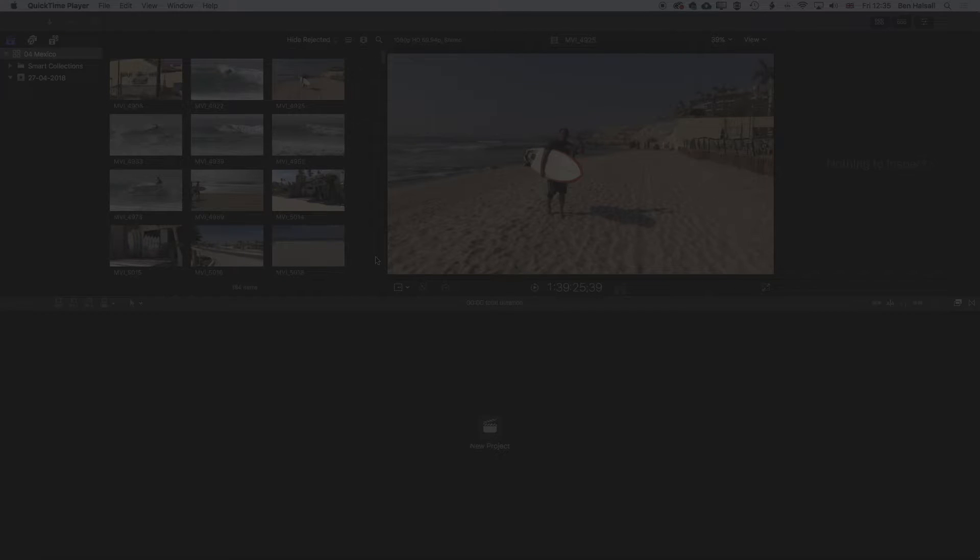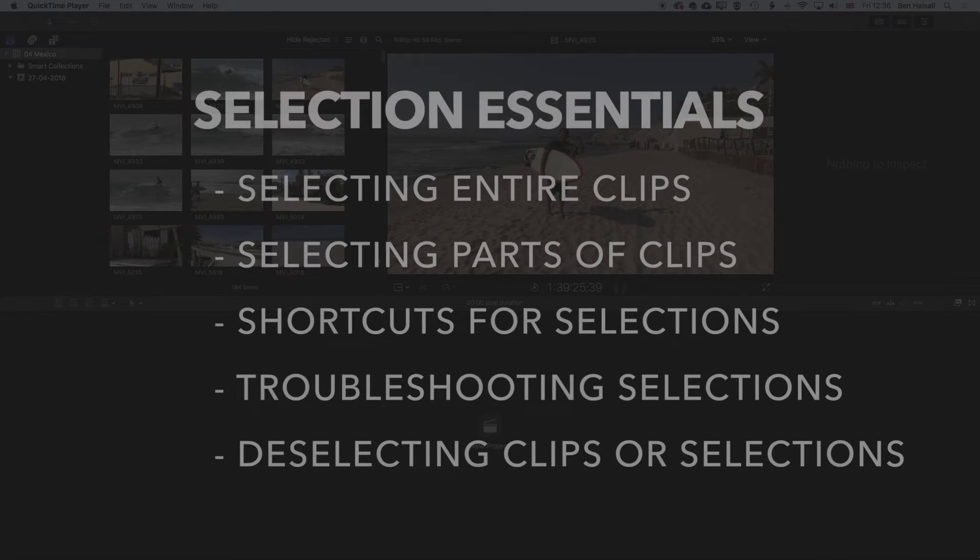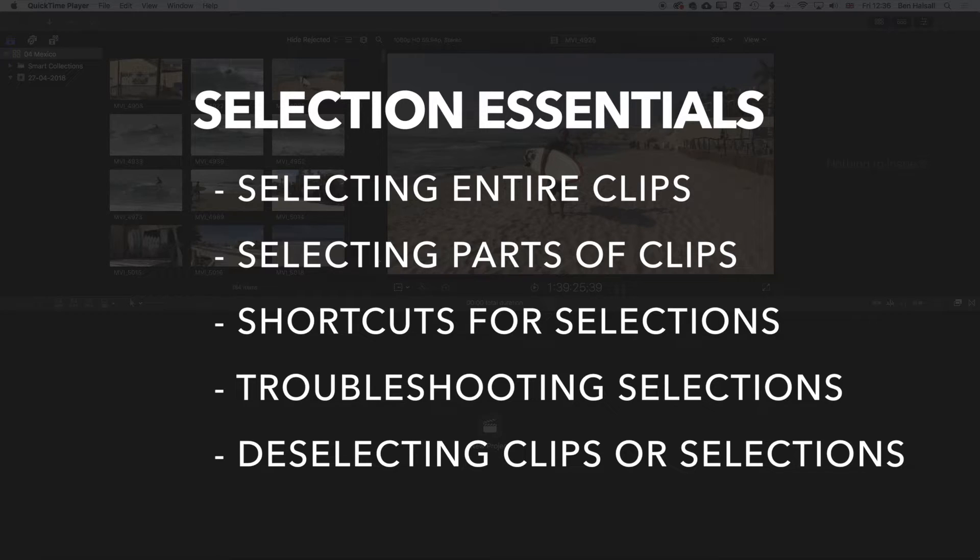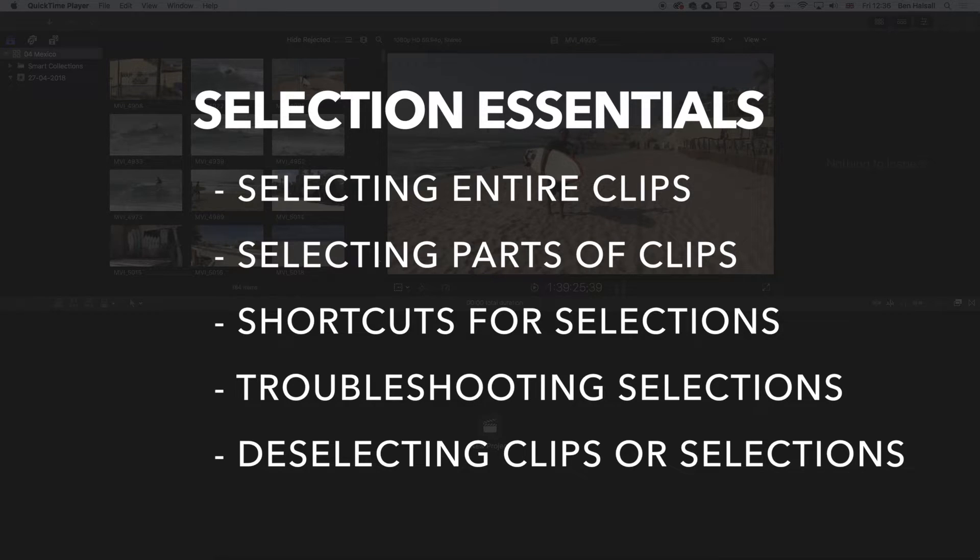Hey there, it's Ben Housel here, and here I just wanted to focus on the basics of selecting clips. There's a few little tips and tricks as you're working with your footage and wanting to select different parts of your clips or all of your clips to bring down to the timeline that can be a bit confusing when you first start working with Final Cut Pro.